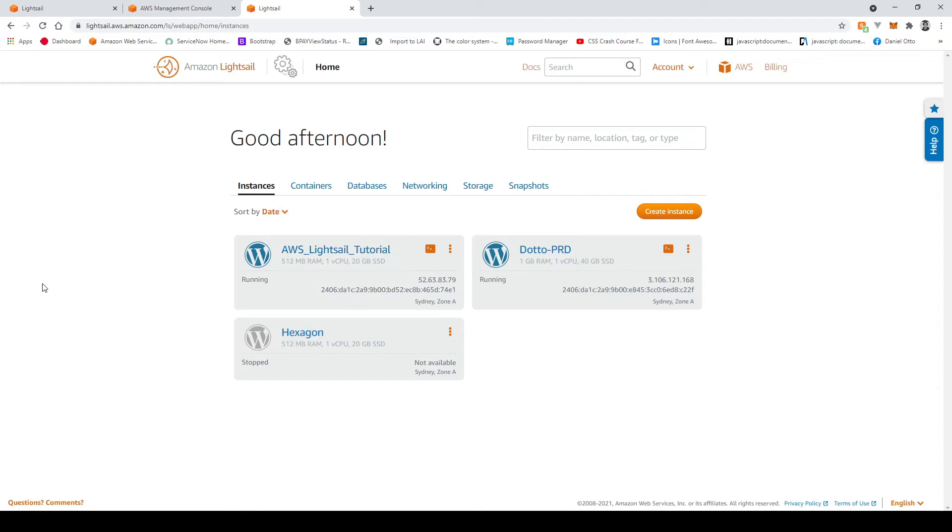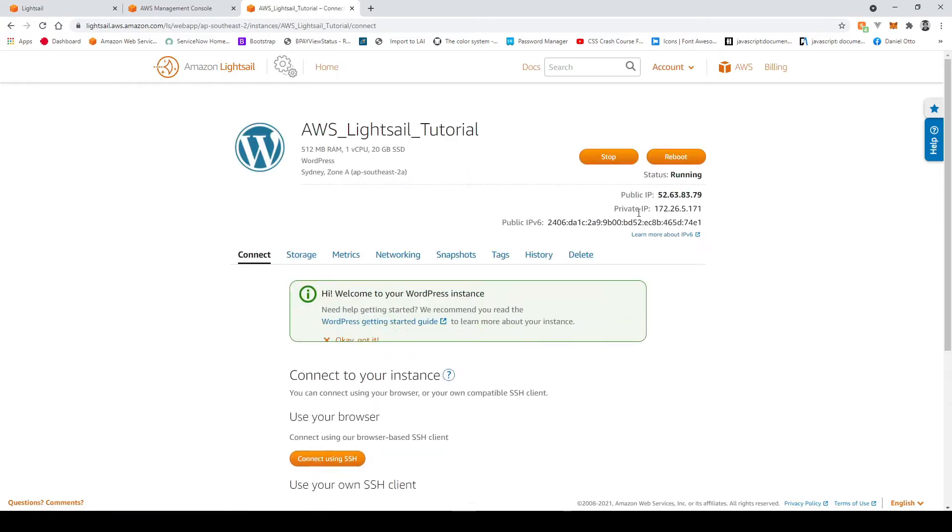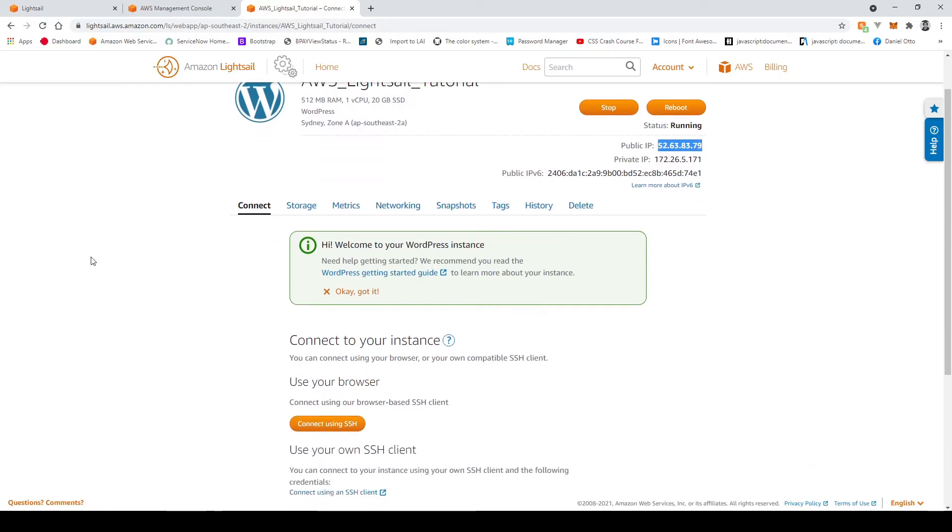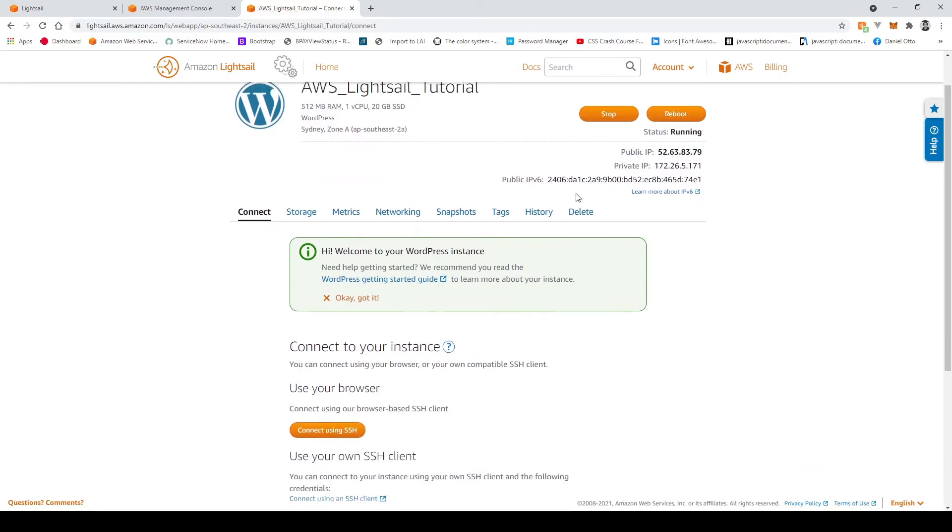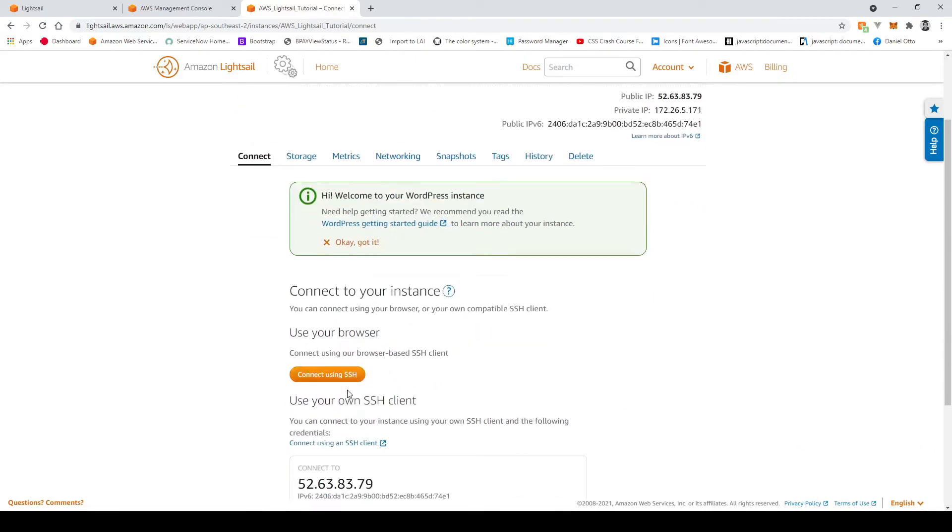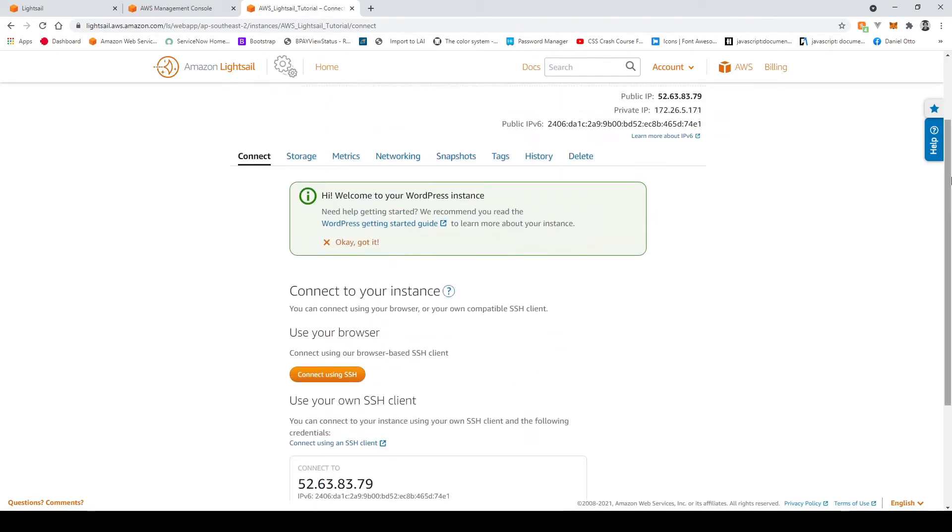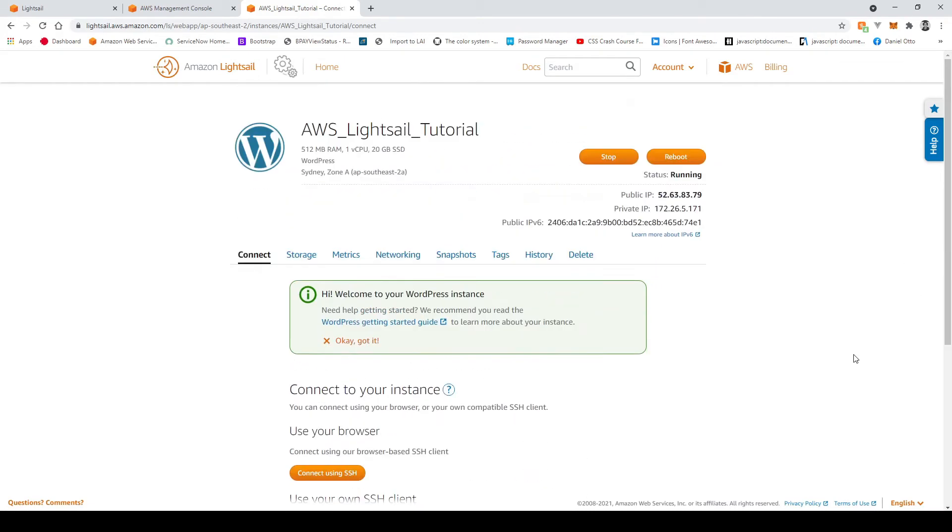Okay guys so once our instance has finalized and created we just go ahead and click on it and here we see our instances running and our public IP is there and we can connect to it now using SSH. However we're just going to try and connect to it now via the public IP which will take us to the WordPress application.